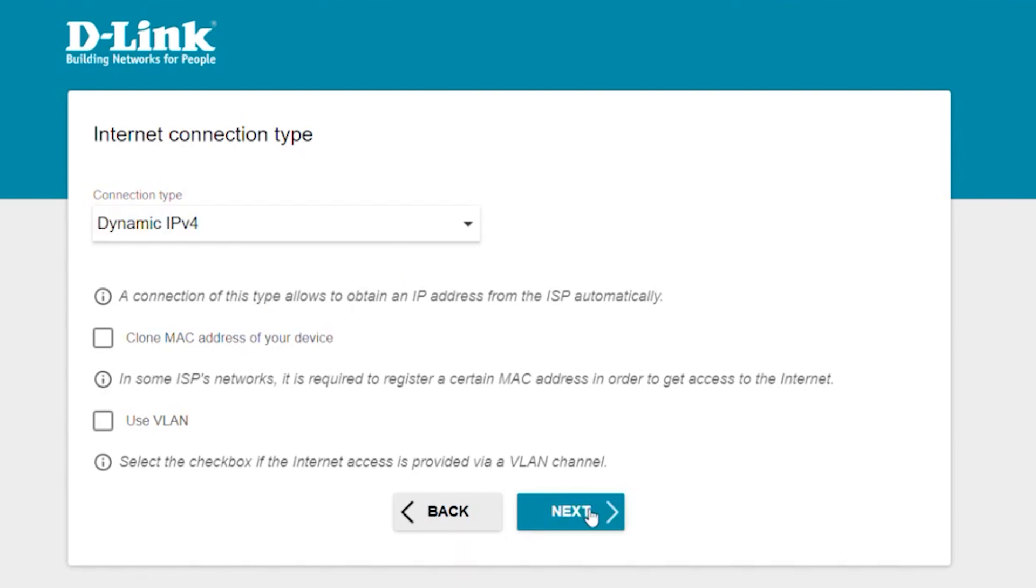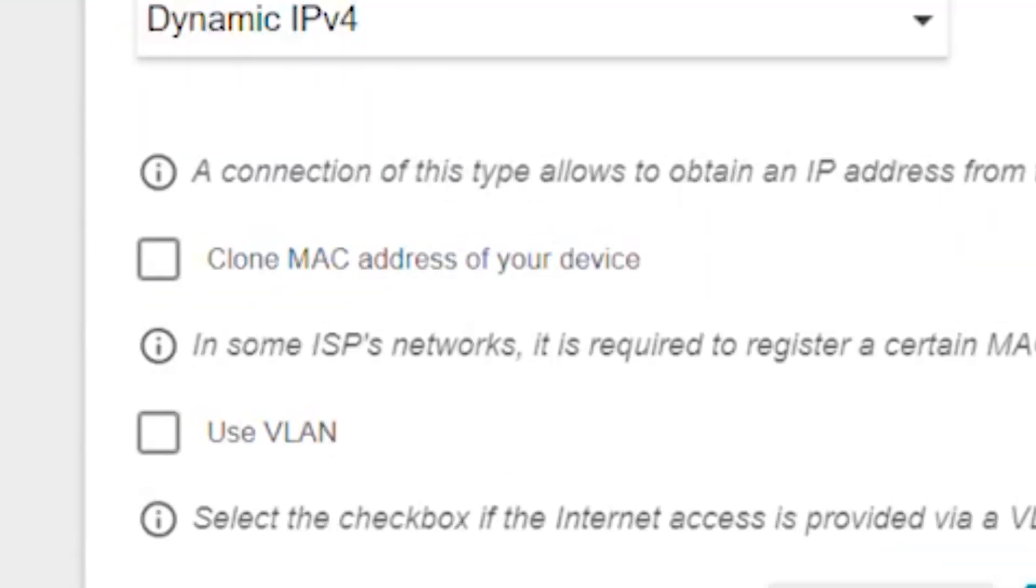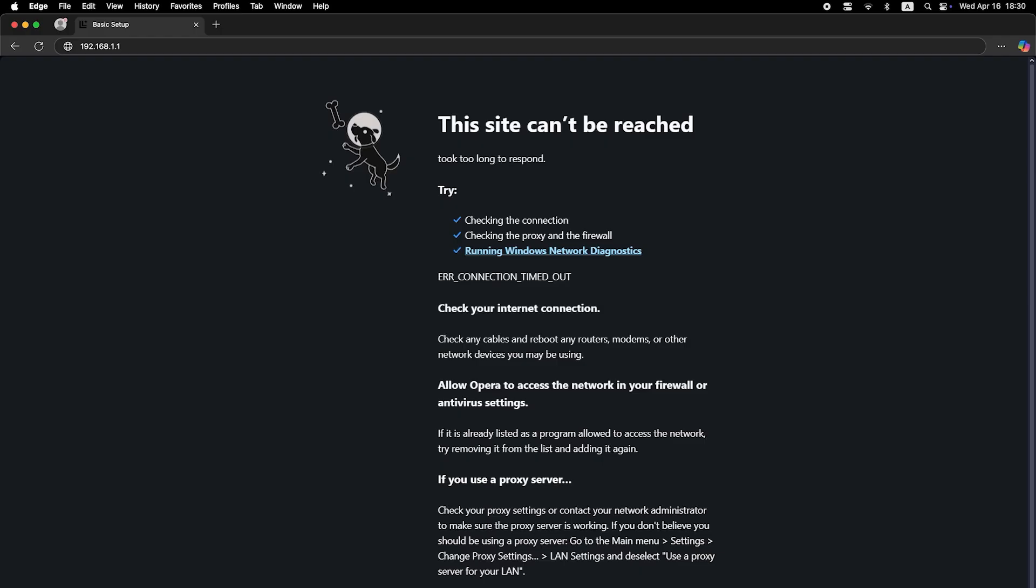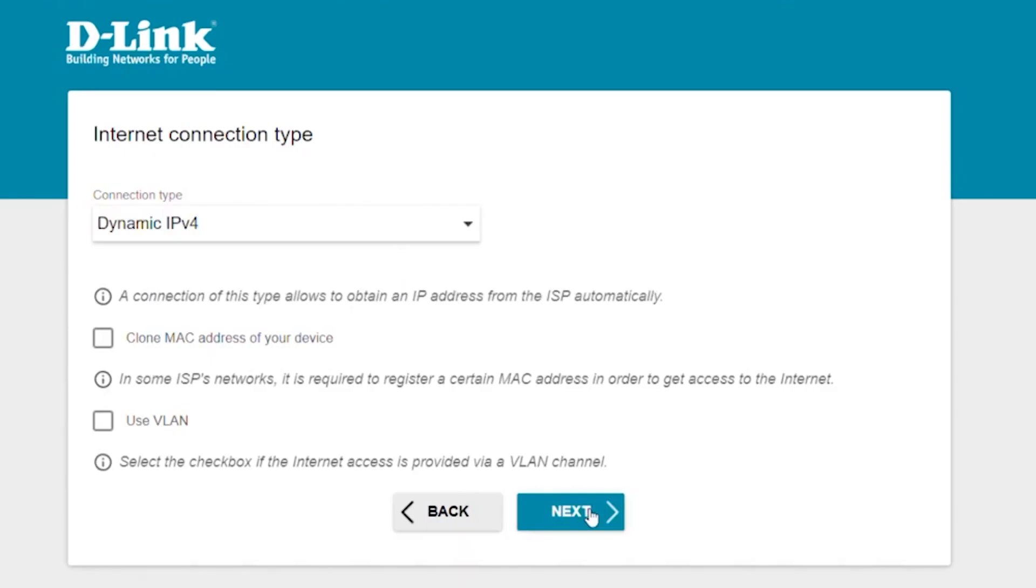If your internet provider only allows access for a specific MAC address, you'll need to clone the MAC address of your main computer. If you're not sure, leave it as is and click next. In most cases, there's no need to clone the MAC address. But if the internet doesn't work after the quick setup, try running the setup wizard again, and this time, clone the MAC address.